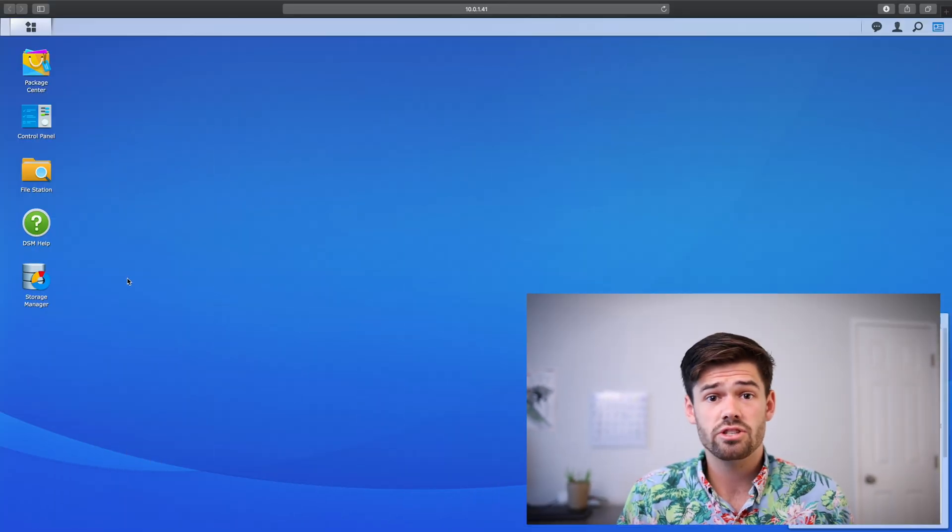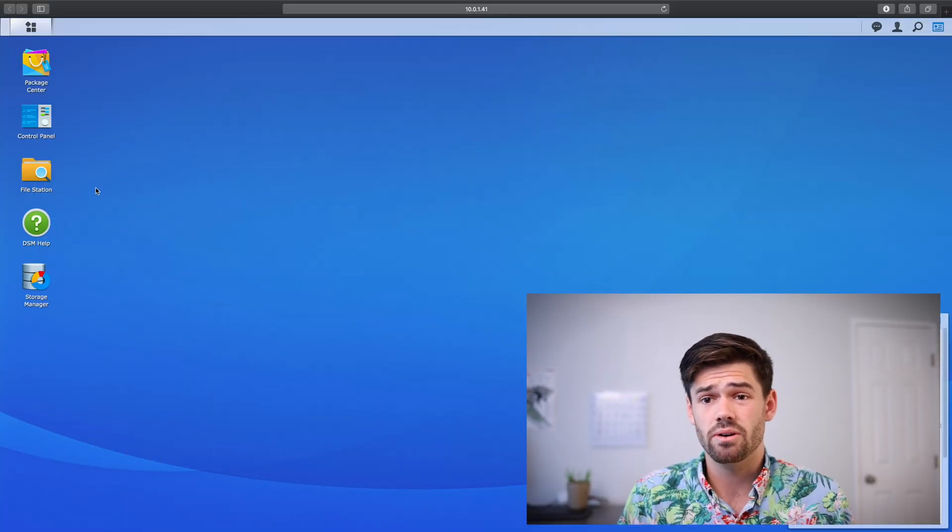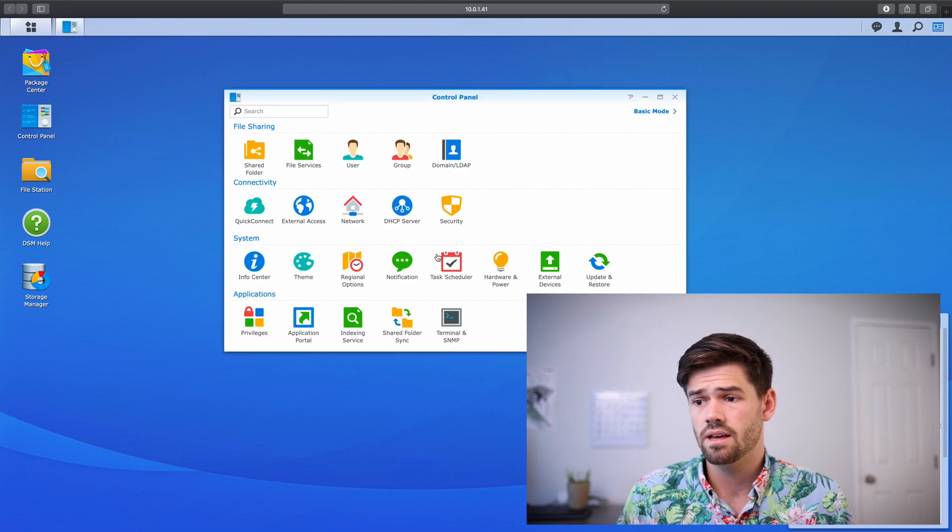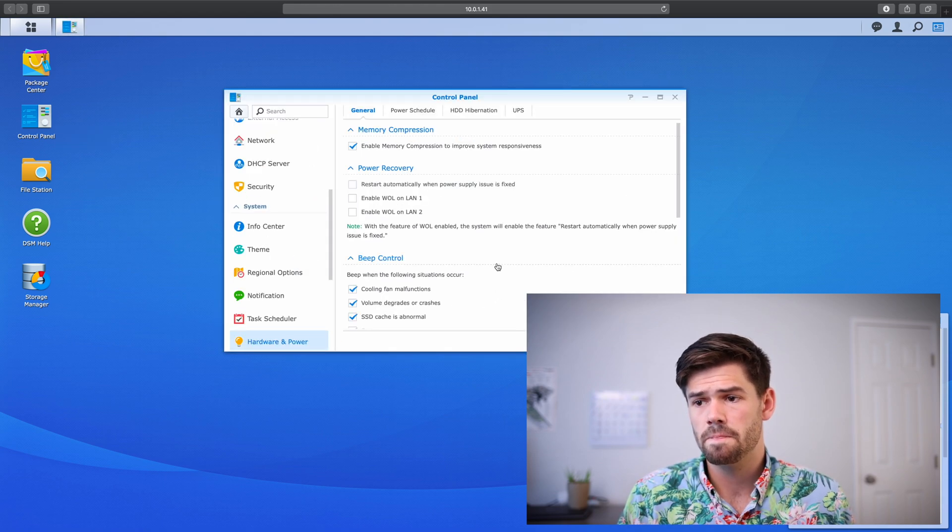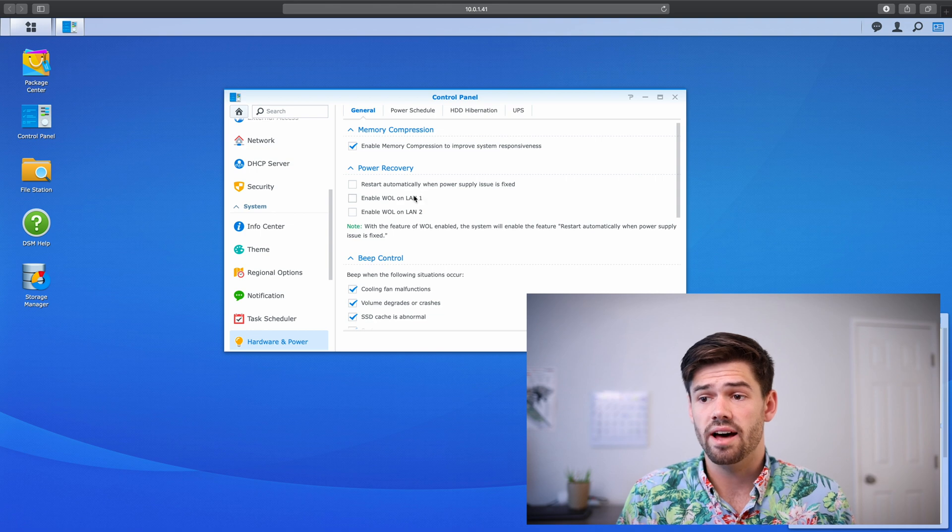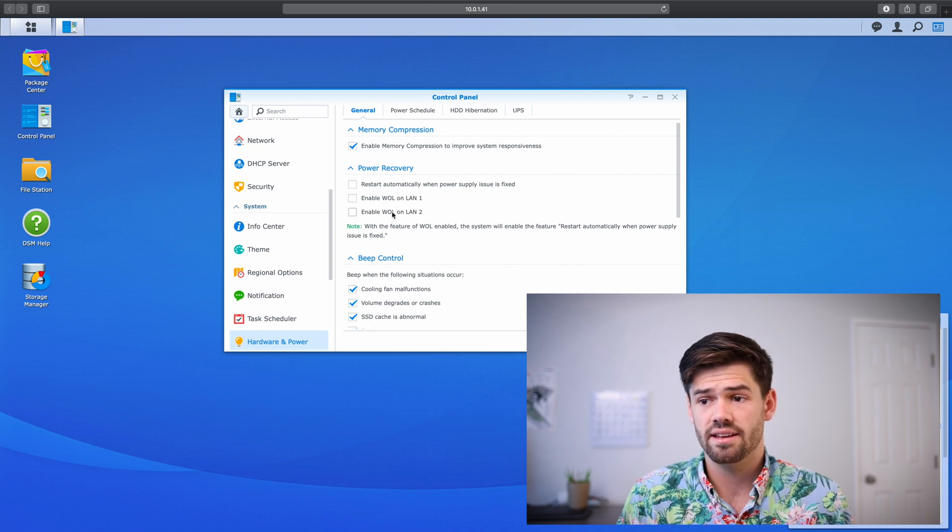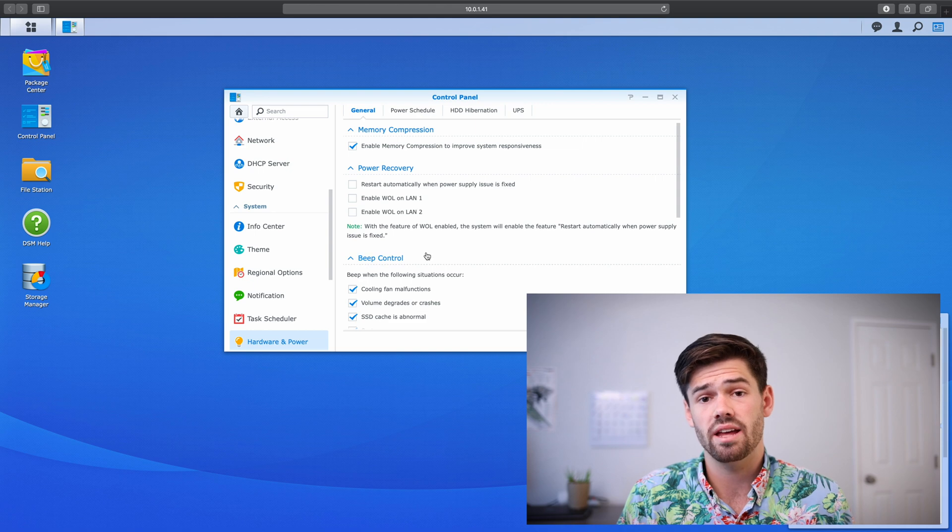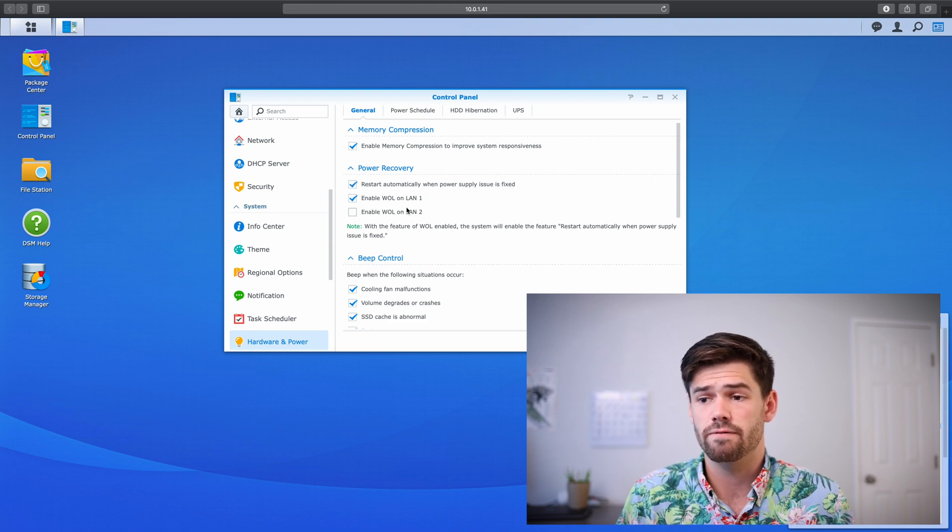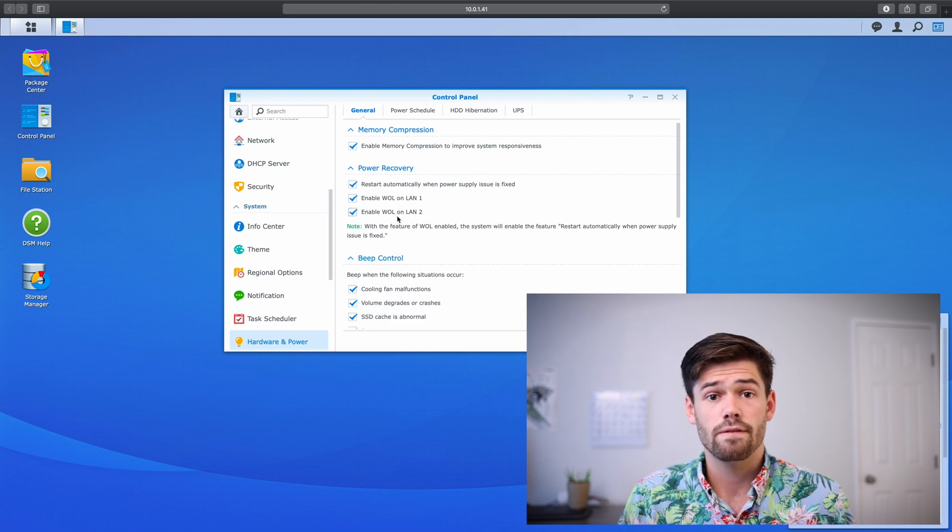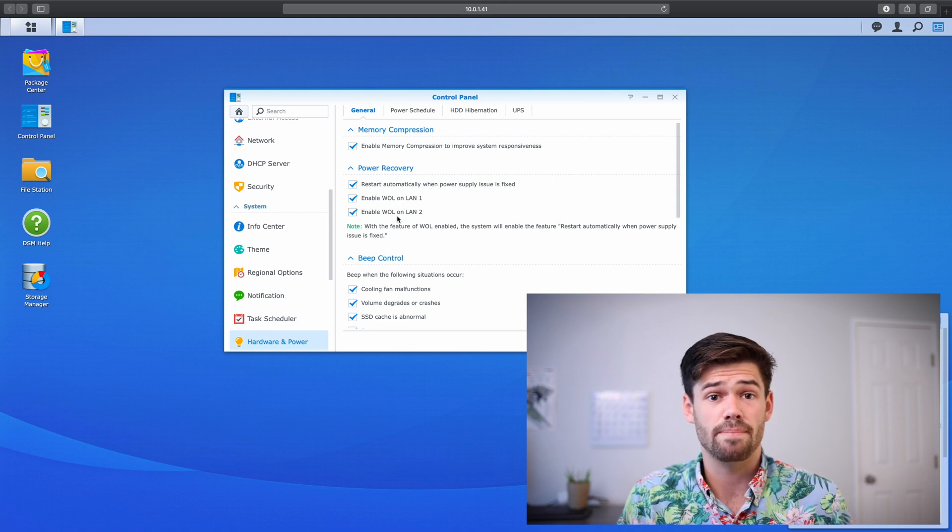So your first step is to just go ahead and log into DSM and from there we're going to go into control panel, hardware and power, and then right here we've got enable wake on LAN. As you can see here there are two different ports here, LAN 1 and LAN 2. I'm just going to turn it on for both of those. But you need to make sure it's on for whatever port you're using to send the packet.